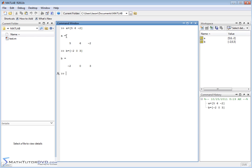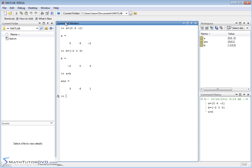If you clear the screen, you'll always have the values on the right-hand side. Now to add vectors, it's just like you would imagine: a plus b. MATLAB is going to look at the two vectors and add them element by element. So 5 plus negative 2 is 3, 6 plus 0 is 6, and negative 2 plus 3 is positive 1.